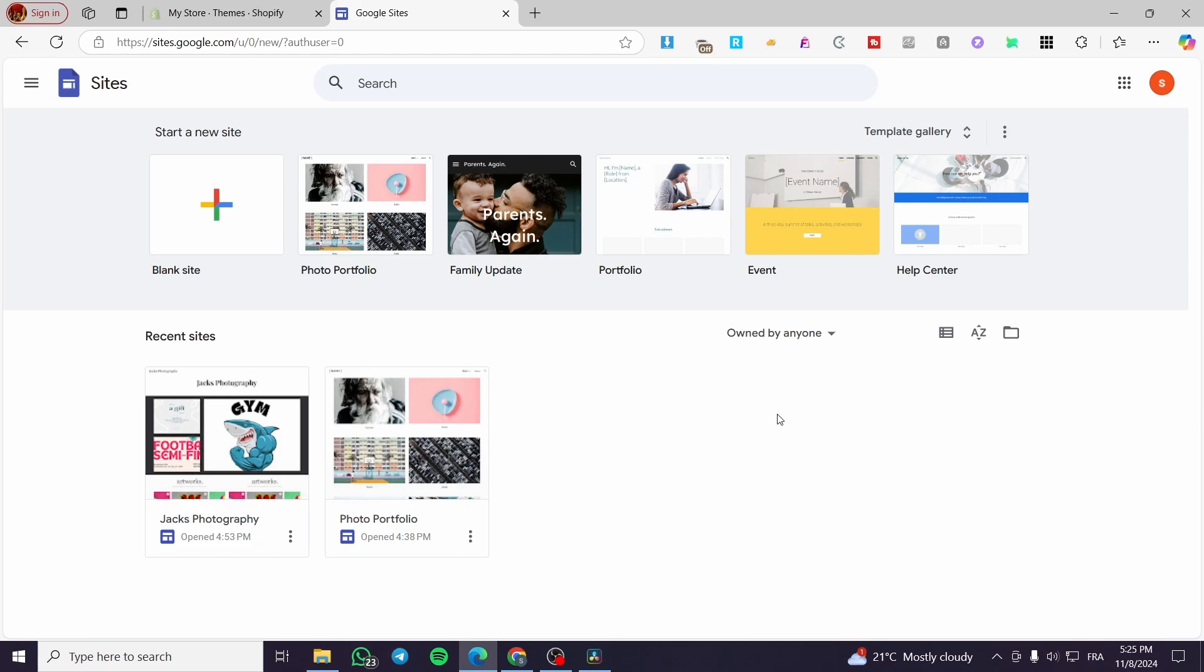You know that Google has many services and many apps that will help you create or do a lot of tasks. And from these services or apps, we have the Google Sites to create websites. Also, we have Google Forms to set up some forms. And now we are going to create a Google Form to set up the signup form, but we are going to insert it into our sites on Google Sites.